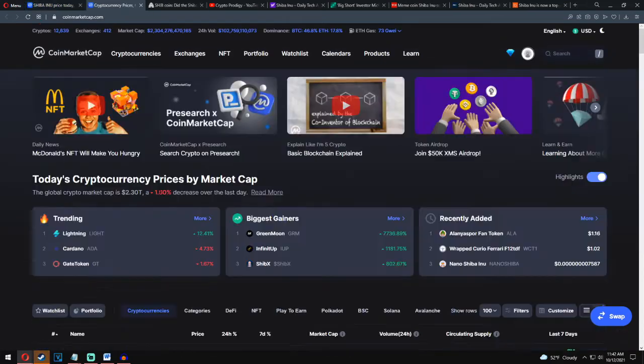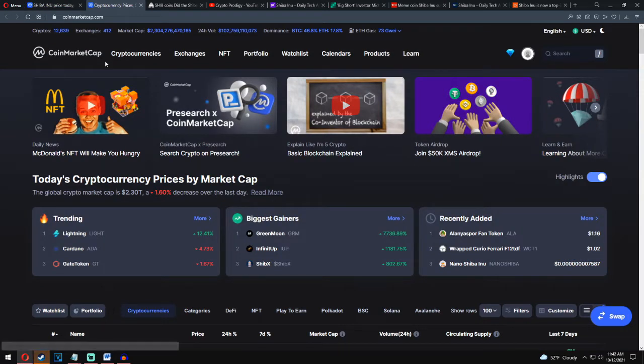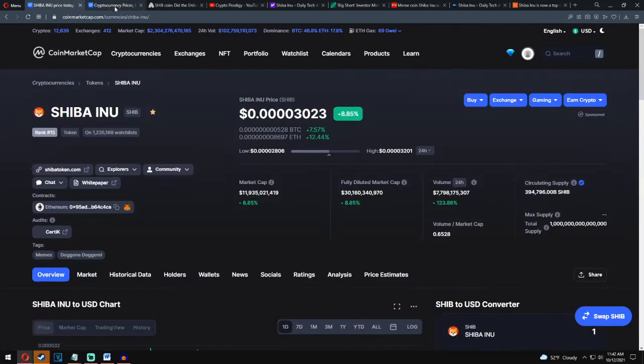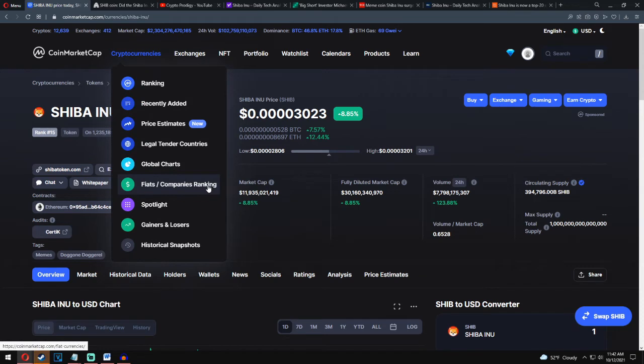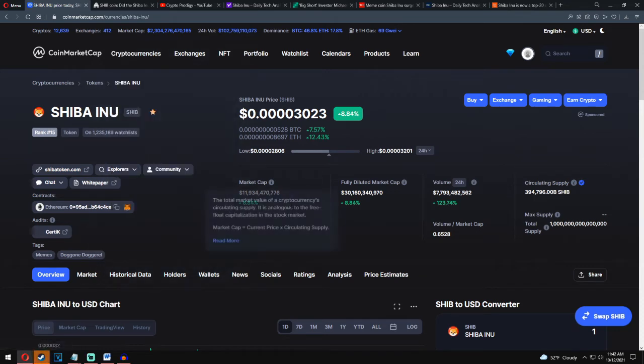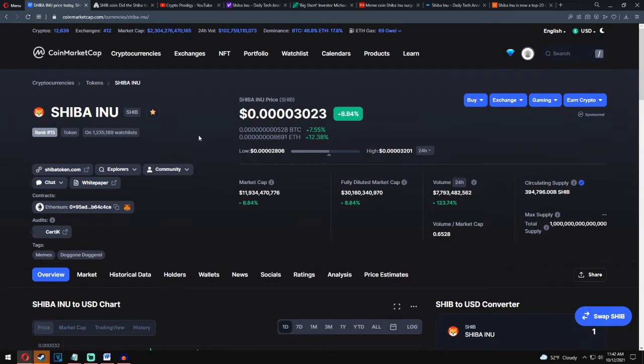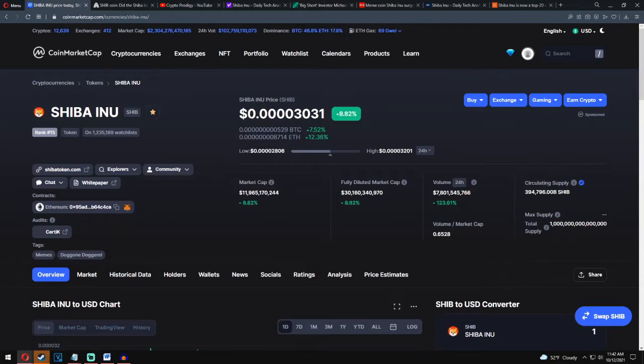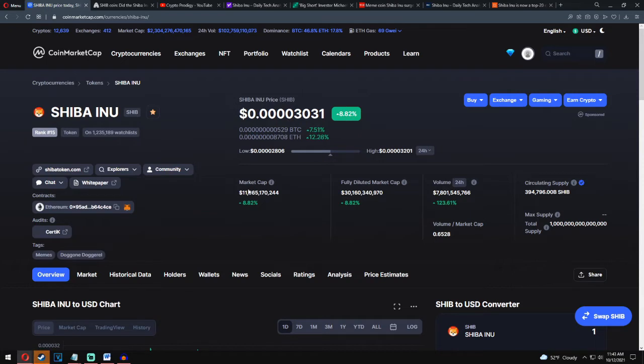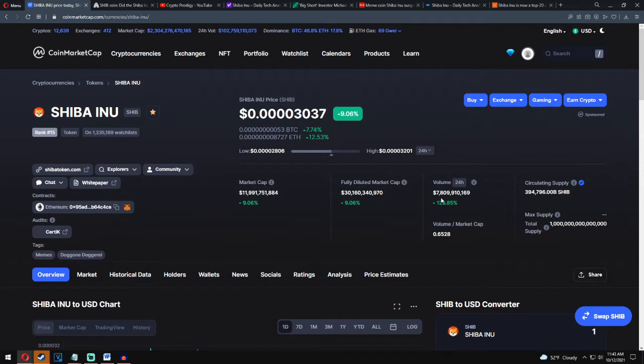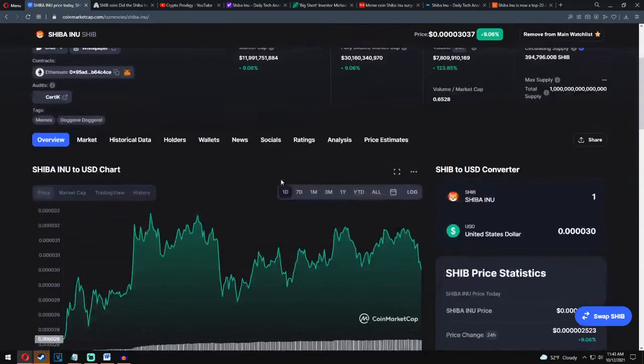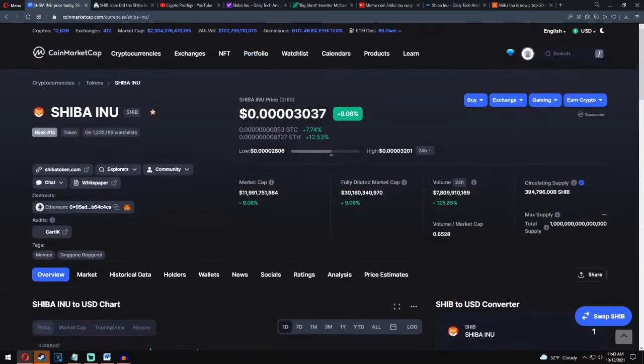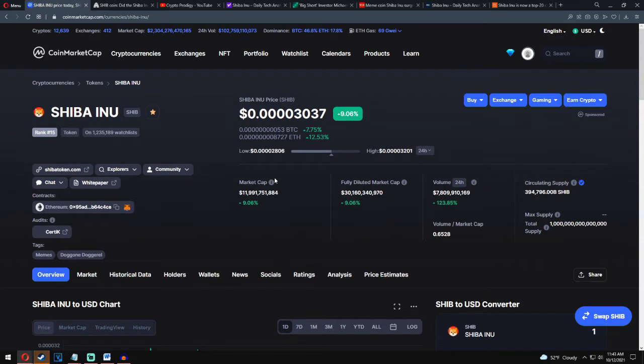As we can see, the global crypto market cap is down by 1.6 percent. Don't worry about that. In the next of this video I will give you my price prediction for a couple of days. Shiba Inu total price is today 0.00003 and that's nine percent up in last 24 hours. We have eight percent in market cap and volume in last 24 hours is very impressive. We can see 123 percent up in last 24 hours. In the next of this video I will give you my price prediction and I will talk about what will happen with Shiba Inu in future.